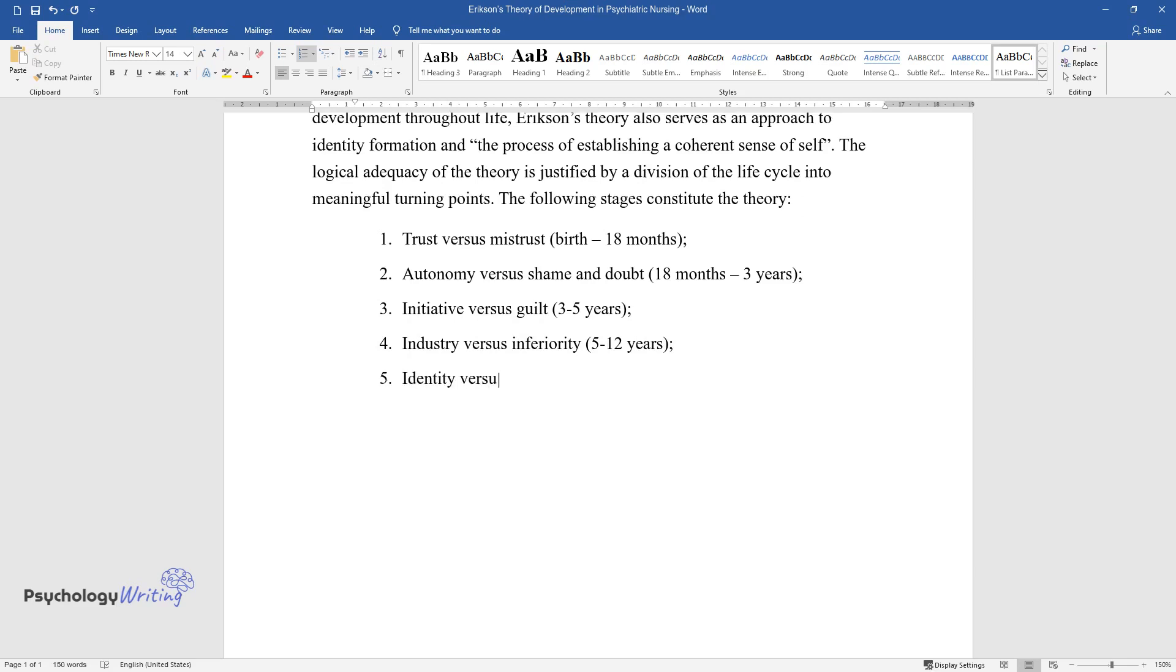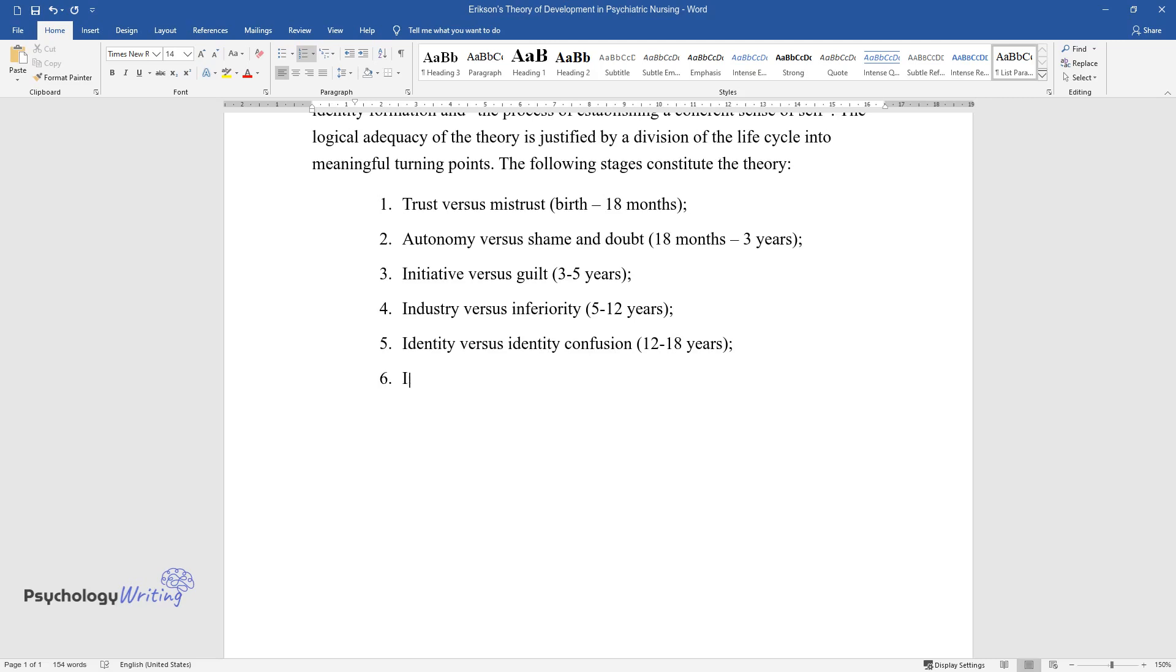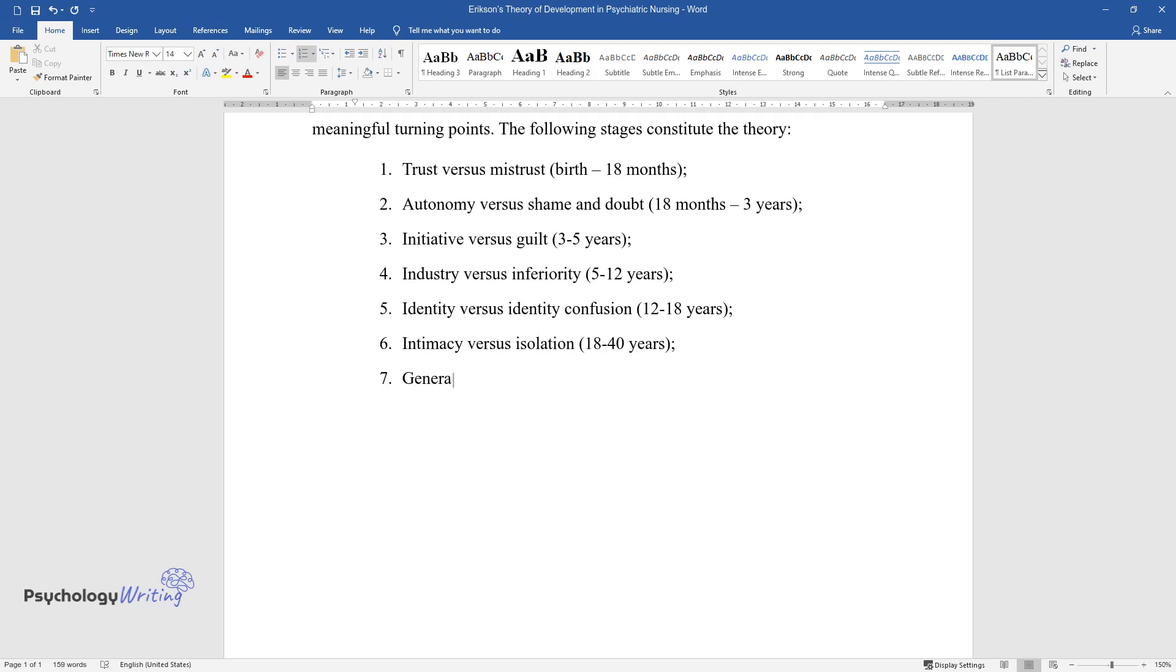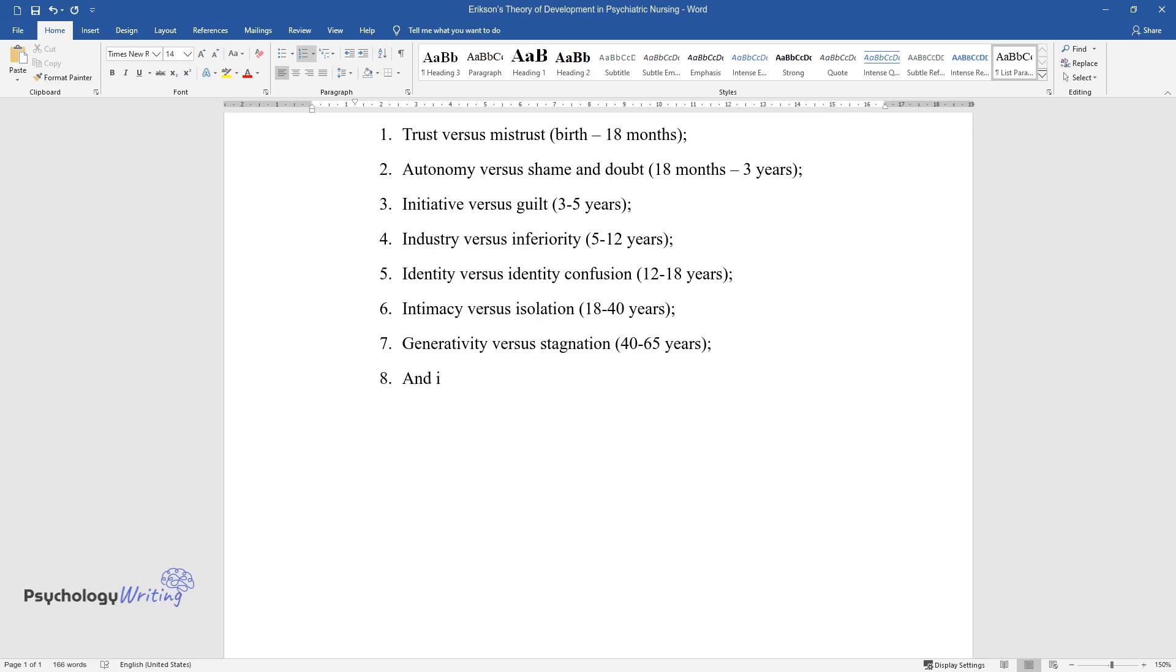Identity versus Identity Confusion (12-18 years); Intimacy versus Isolation (18-40 years); Generativity versus Stagnation (40-65 years); Integrity versus Despair (65-plus years).